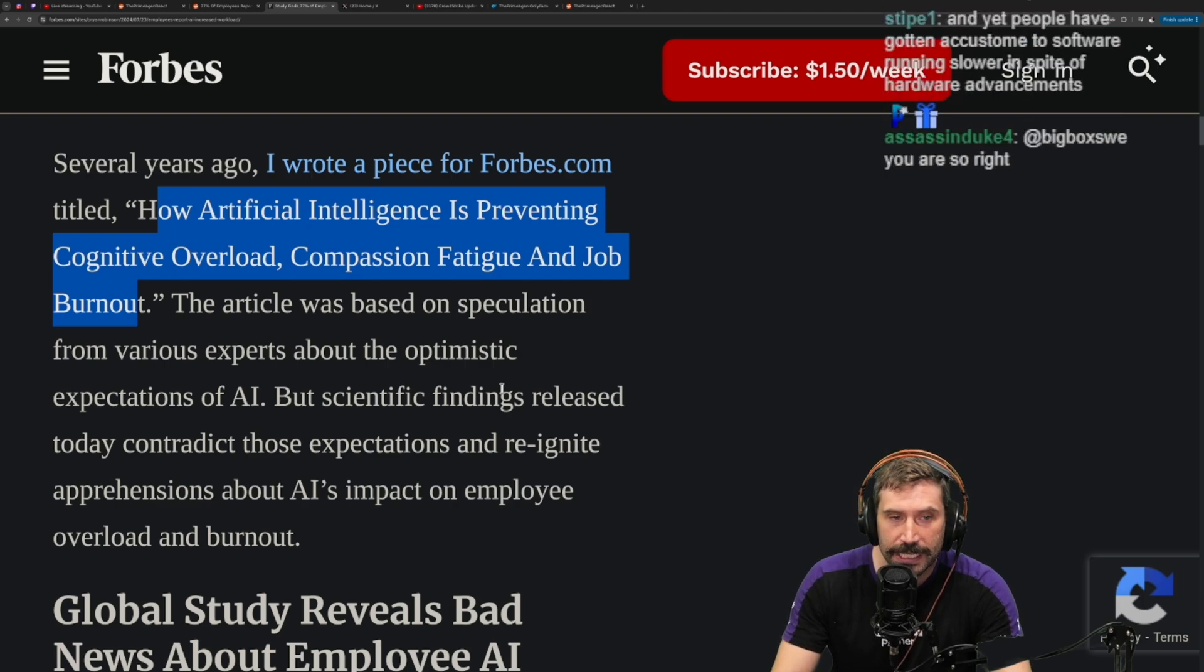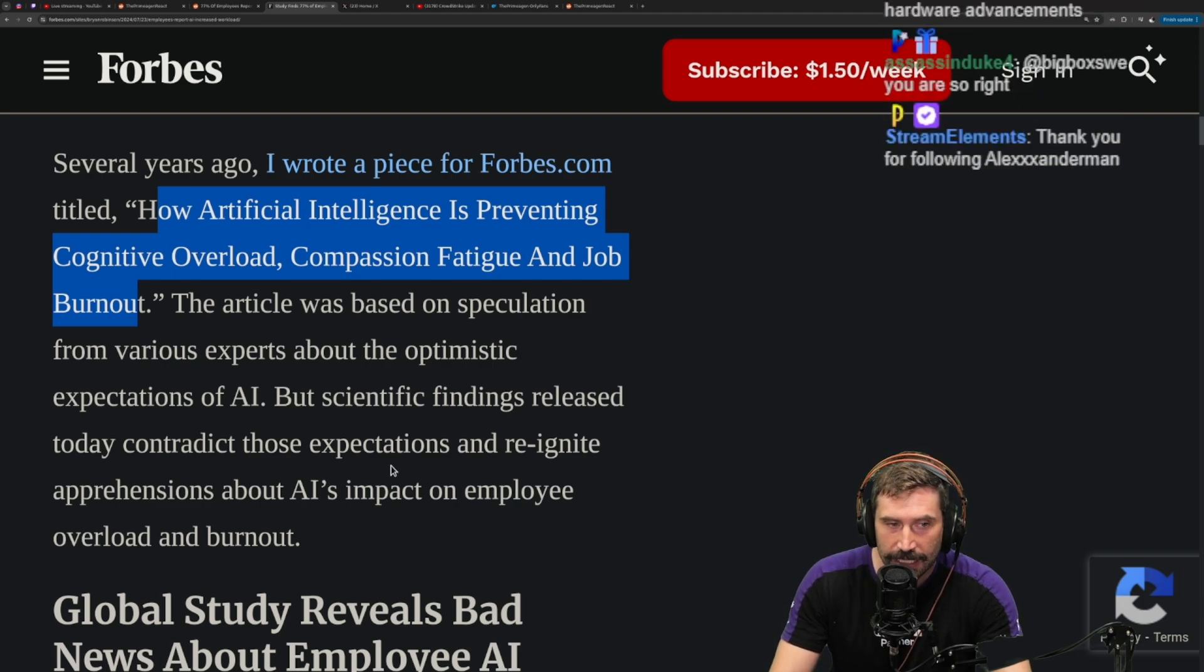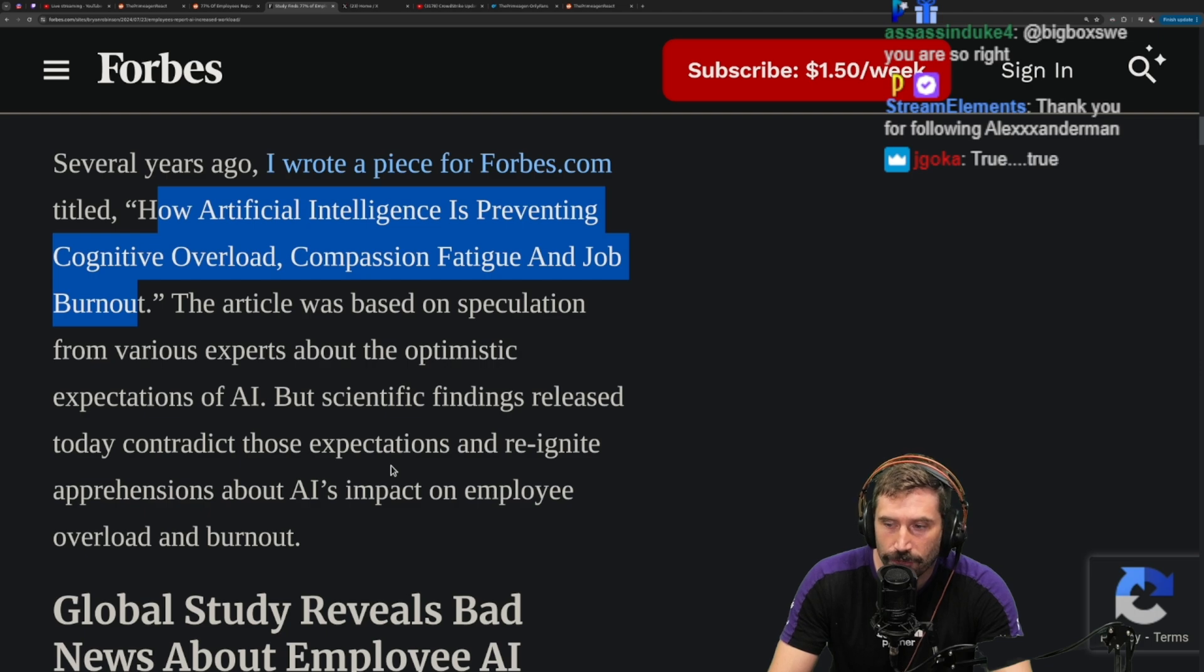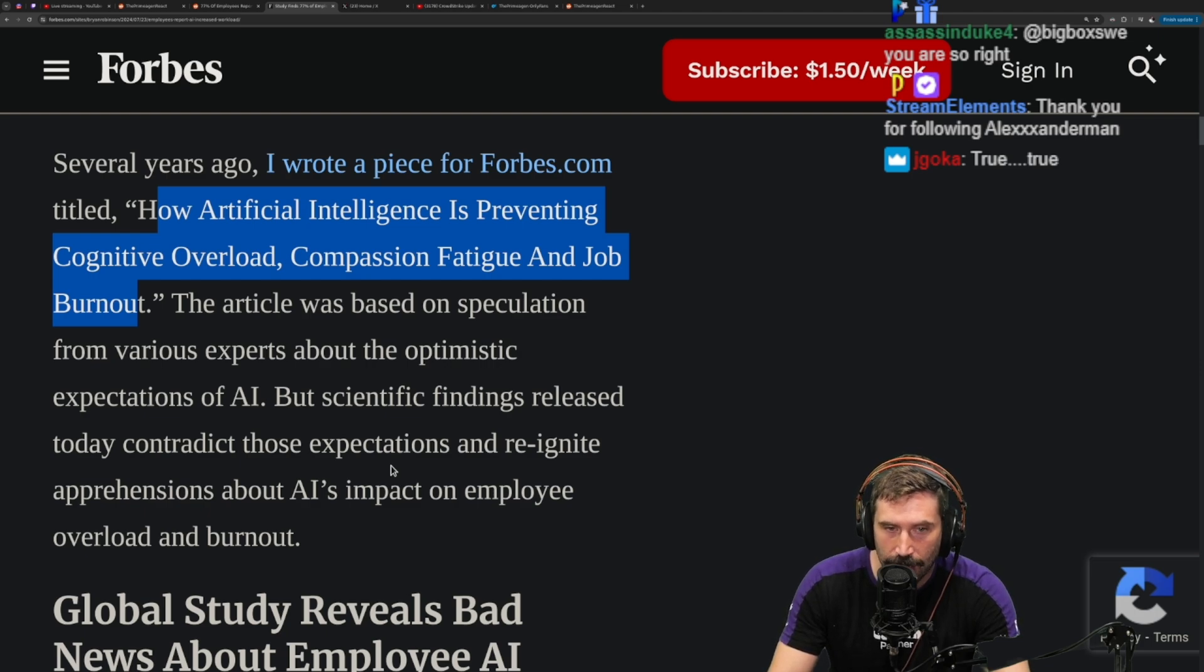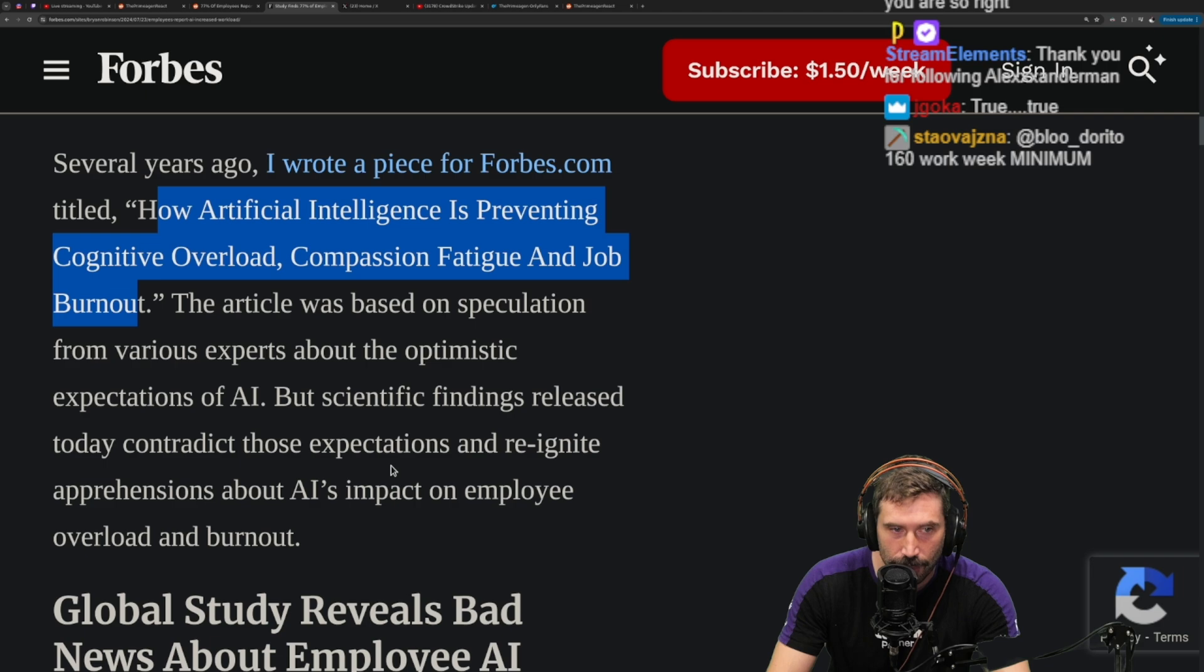You have all the credentialing in the universe, you're writing big fancy articles—how do you not know the basics of how a job works? Is it because you've been in academia too long and you don't realize that this is just the world?